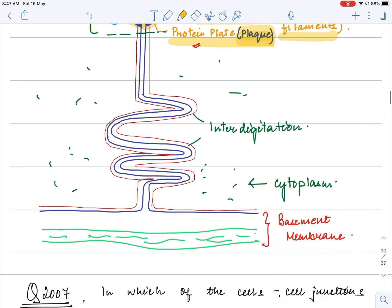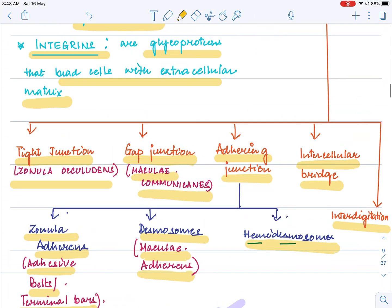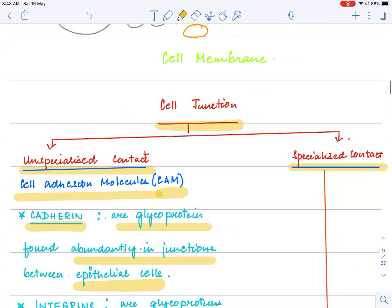Below, we can see the basement membrane, and between the two cells, the cells go inside and out making a kind of invagination in both cells. This structure which a cell junction forms is called interdigitation. A lot of questions are expected from this topic — cell junction forms a very important part of epithelial tissue.